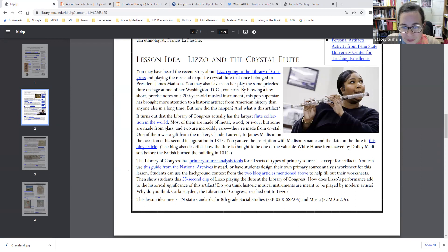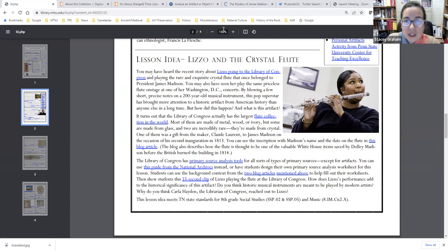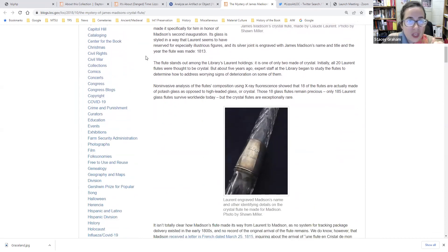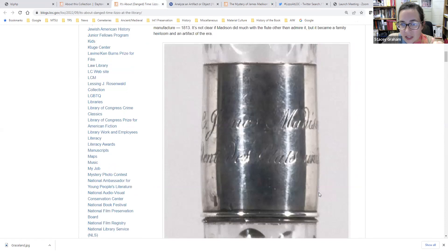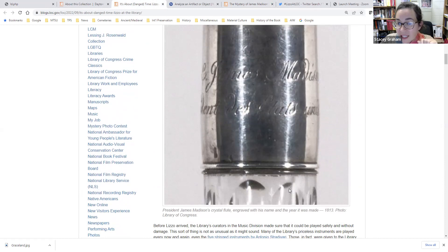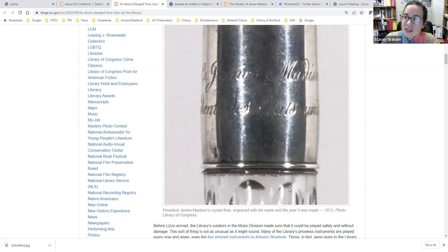The other blog article I mentioned is about its connection to James Madison. If you look at the flute, you can see how it's engraved in one of the metal bands to James Madison — it has the year 1813 in French, noting the year he was made president. So you can ask students: this means this flute was at the White House in 1813. What happened to the White House in 1814?